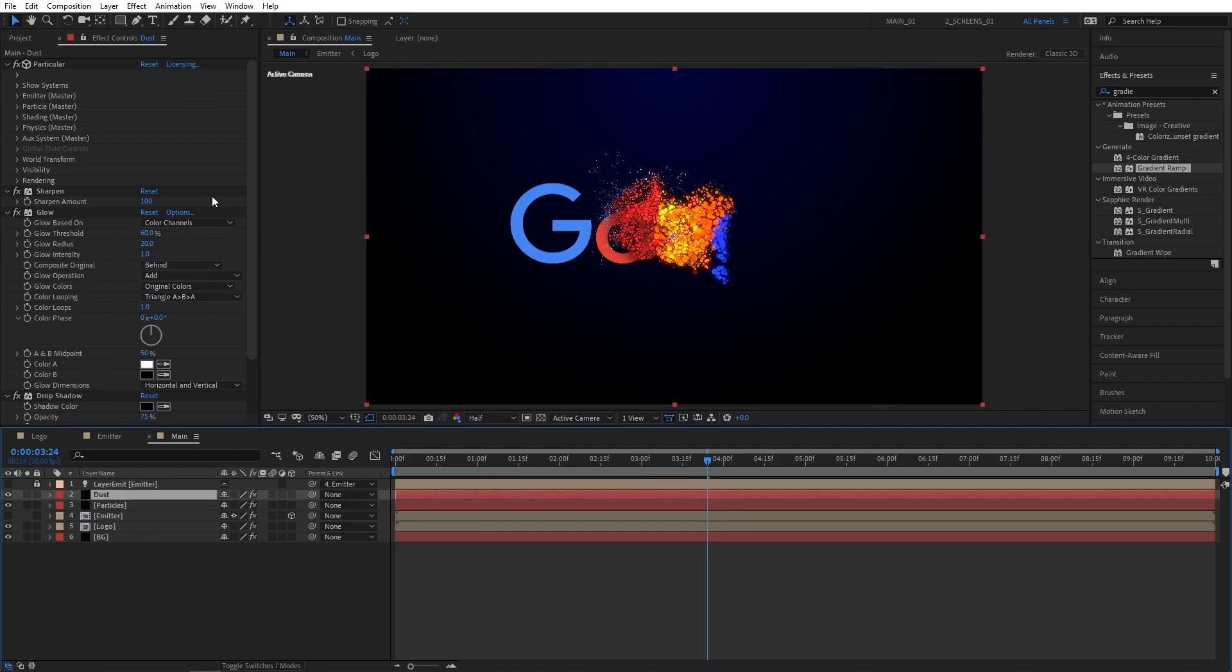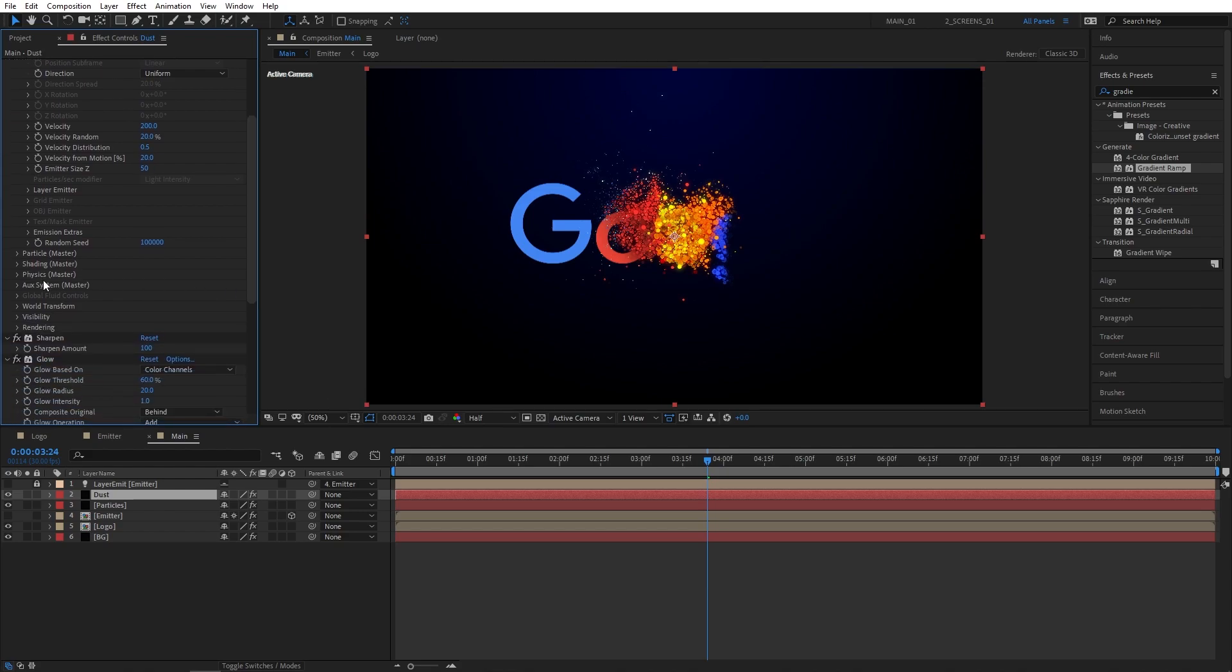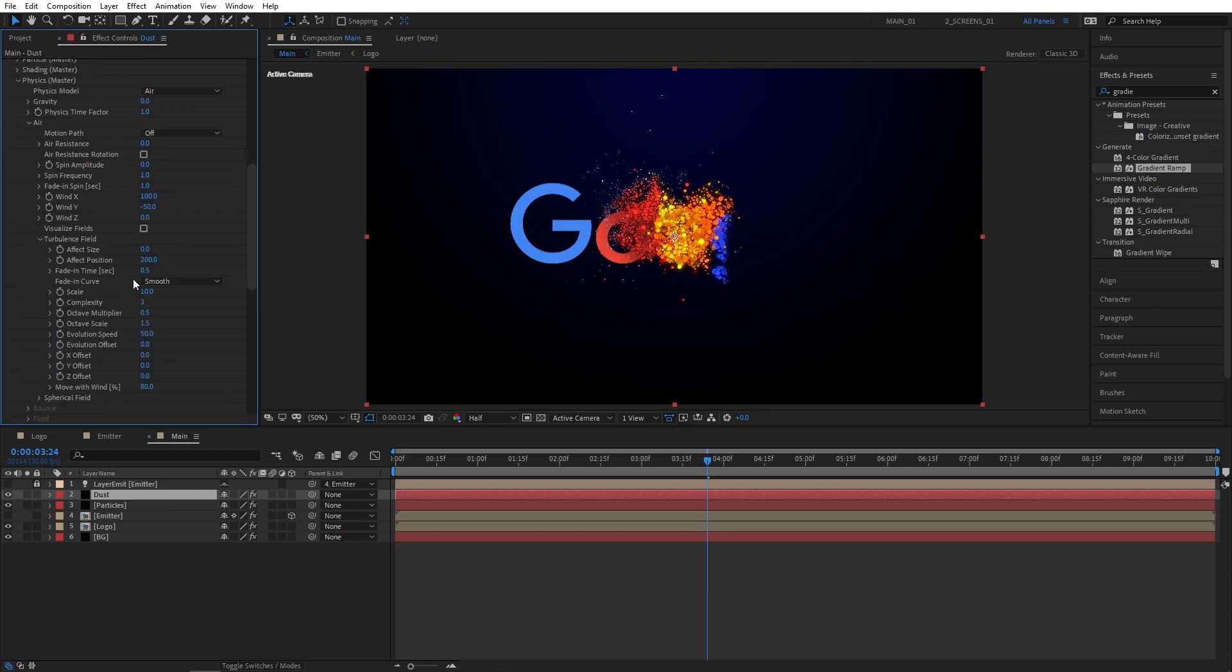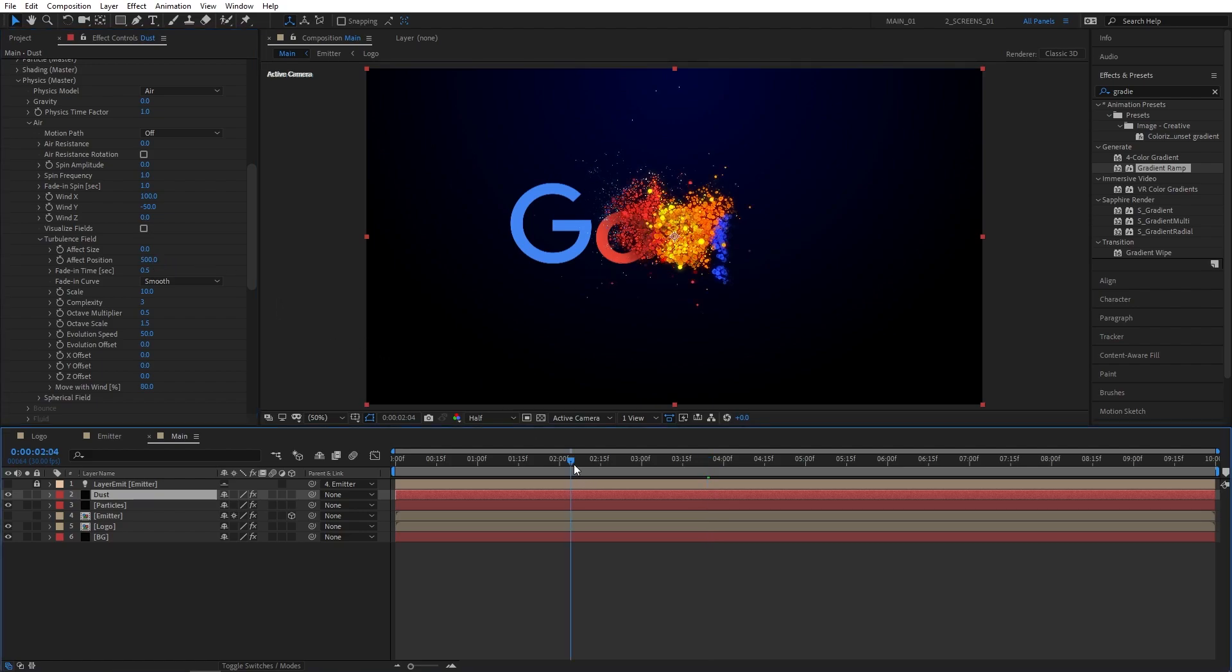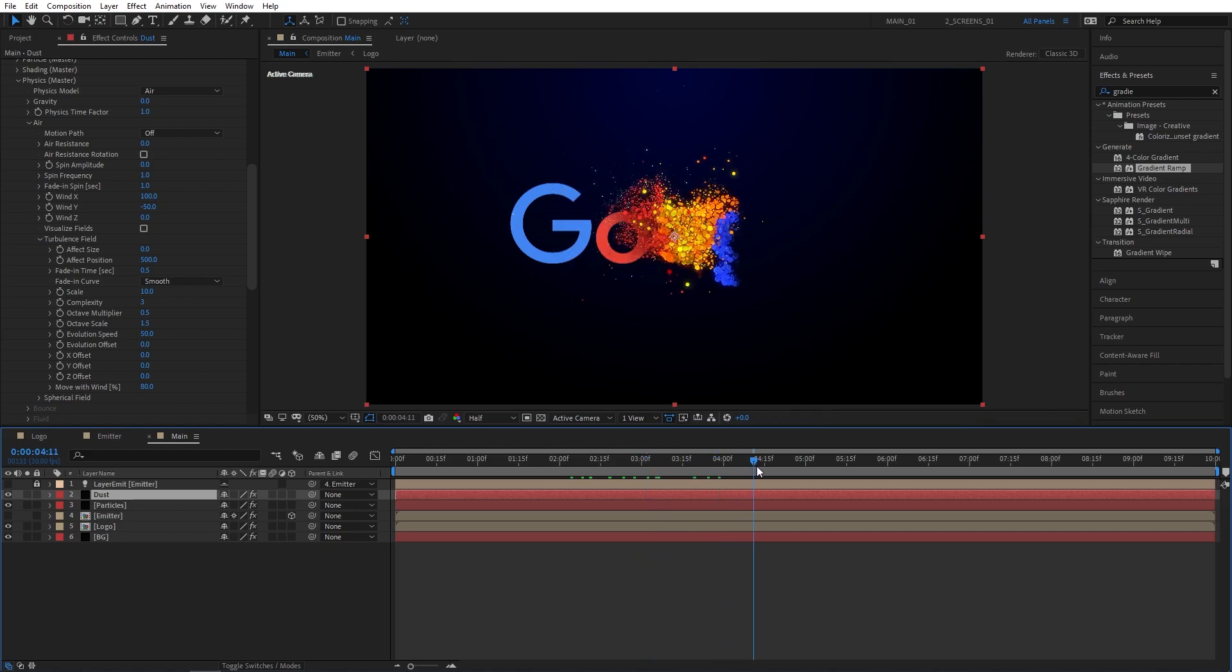Go to the particular settings. Open up emitter and for the particles per second set it to 10,000 and also velocity to 200. Then scroll to the physics settings. Open the drop down and set effect position for the turbulence field to 500. And we'll have a sort of dust particles flying on the outer edge of our logo which I think looks really cool.